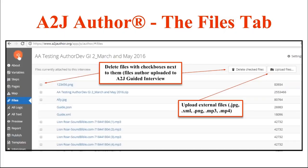A new addition to A to J Author 6 is the Files tab. The Files tab allows you to see all of the external files that are included in your A to J guided interview — so if you have logos, images, pop-out learn mores that have a video or a graphic, or XML lists attached. For example, if you want a list of states, there is a pre-populated US states XML list so you don't have to type it out in alphabetical order.